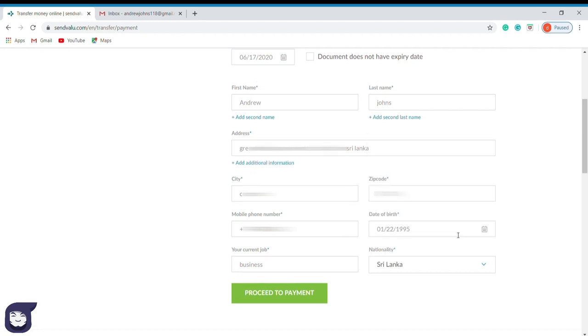We have reached the last part of the process. Now we have to make the payment. Press this button to proceed to the payment.